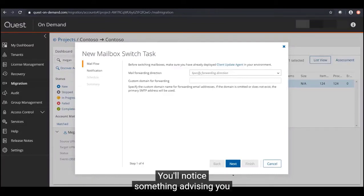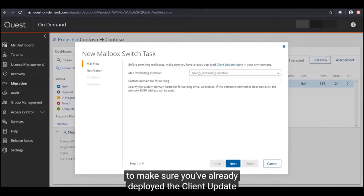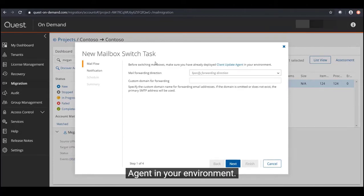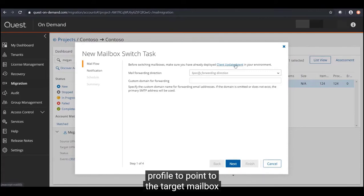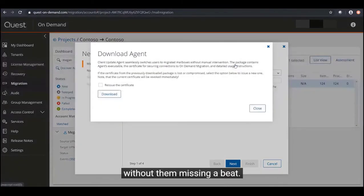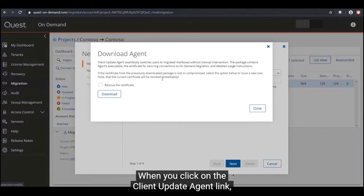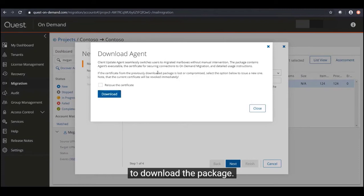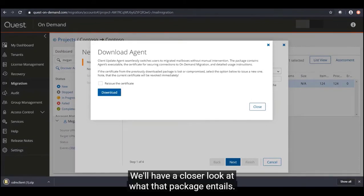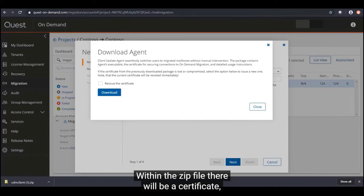In the mailboxes section of the ODM console within the migration project, we select Switch Mailbox. We're presented with a window that advises you to make sure you've already deployed the client update agent in your environment. The client update agent is what updates the user's Outlook profile to point to the target mailbox. Clicking the client update agent link brings you to another window with the option to download the package.